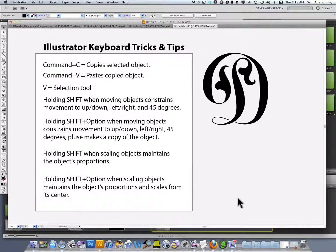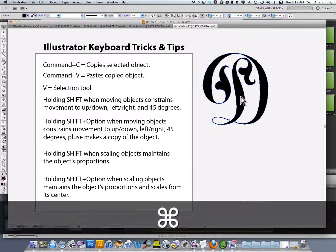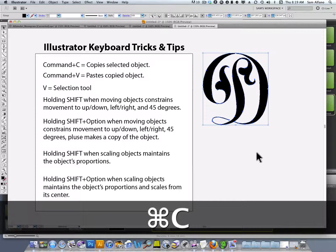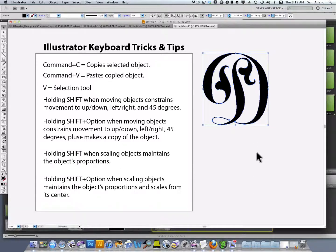If you're using Adobe Illustrator, here are a few keyboard tricks and tips that you'll find useful. Command-C copies a selected object. Command-V pastes the copied object.